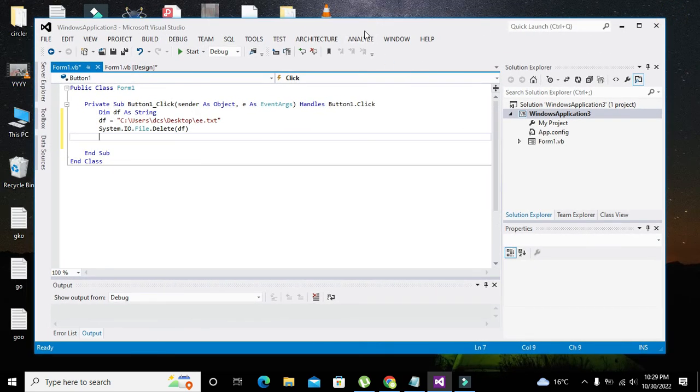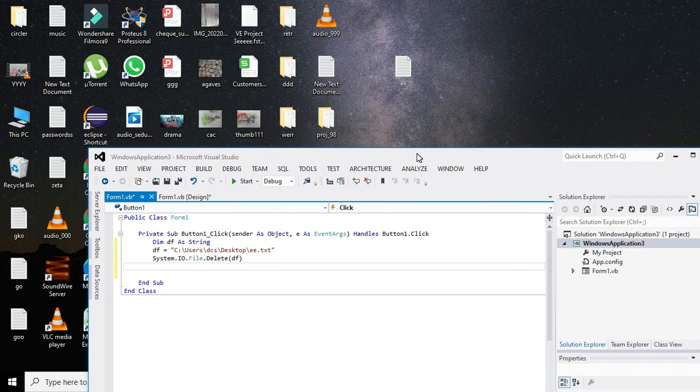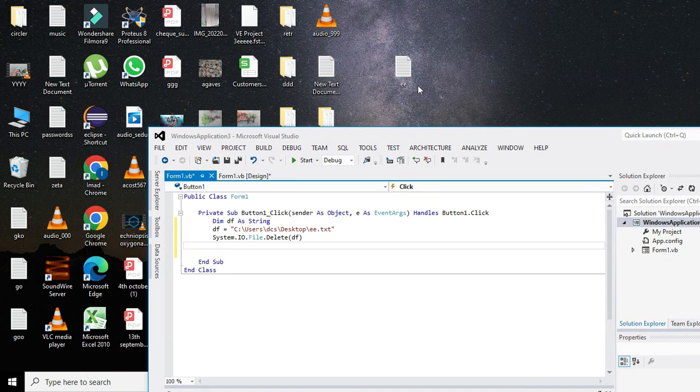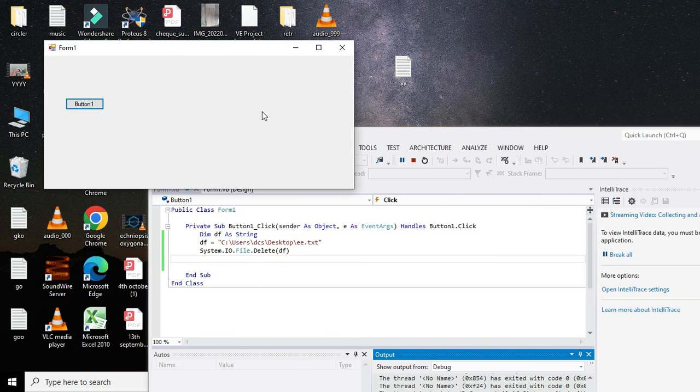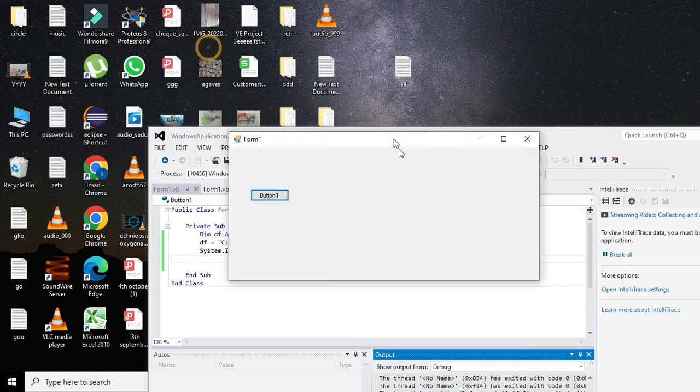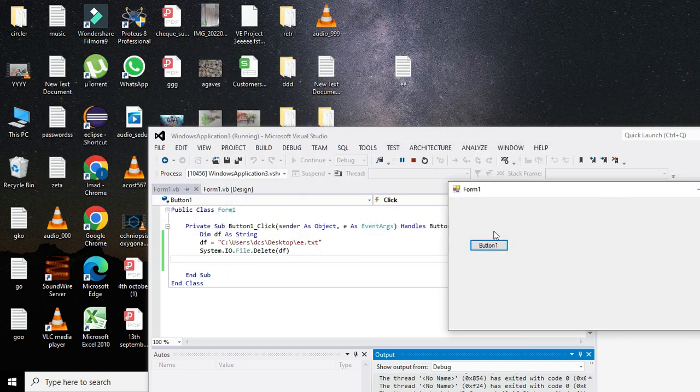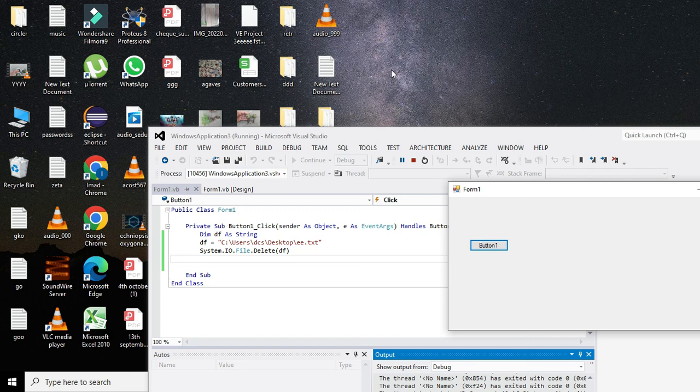And our double E file will get deleted. Okay, now you can see that our file has been deleted. So in this way you can delete any file within VB.NET.